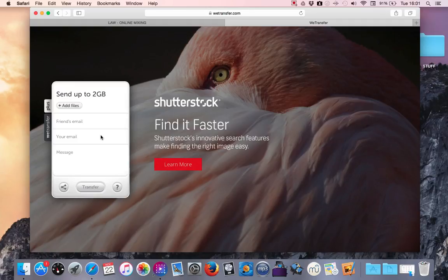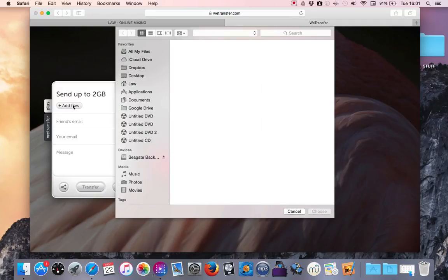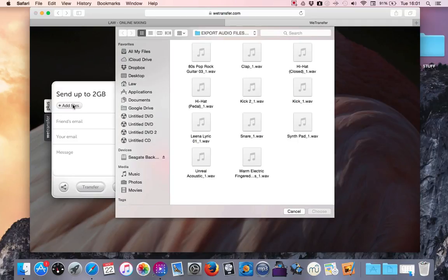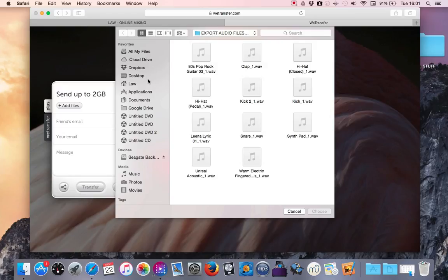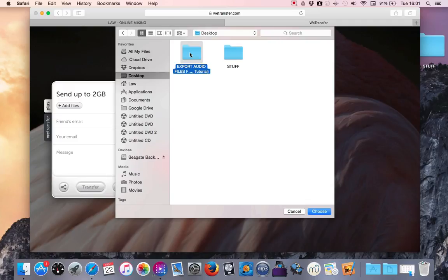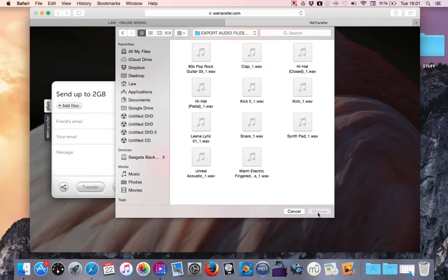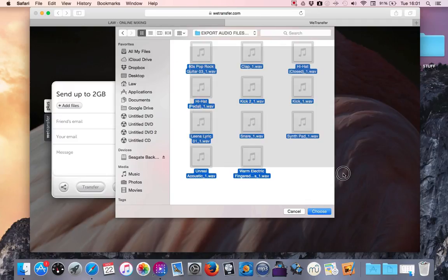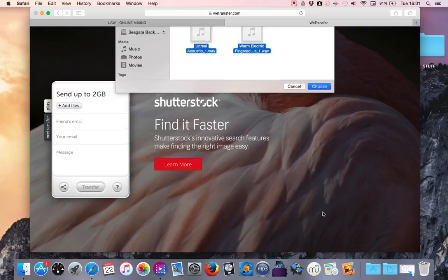So first of all, if I click on add files, find the particular folder that you wish to send. Okay, I go to desktop and this is my folder. If I choose the folder and audio files, choose.